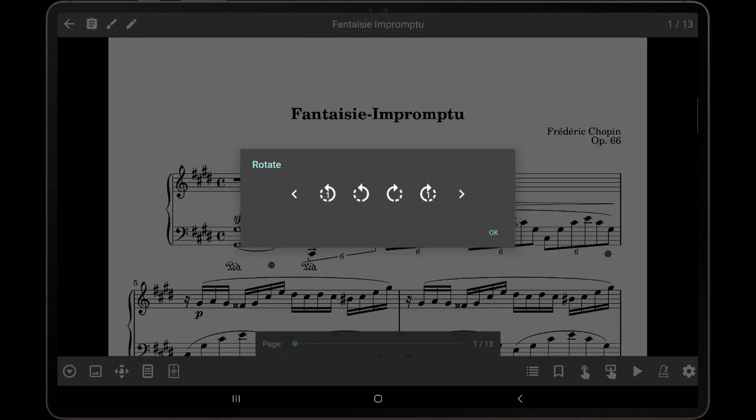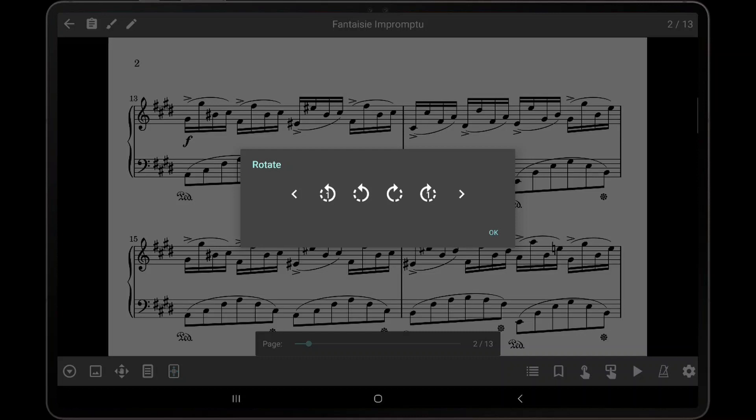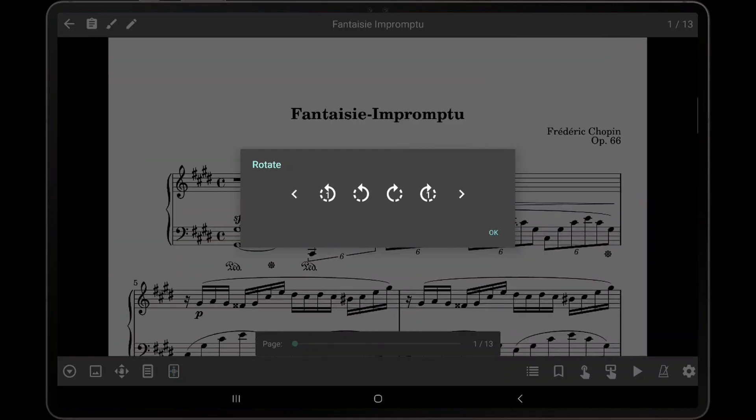Tapping the arrow icons on the side will change the current page forward or backward. These are useful when rotating individual pages so that each page can be accessed without having to close the dialog first.